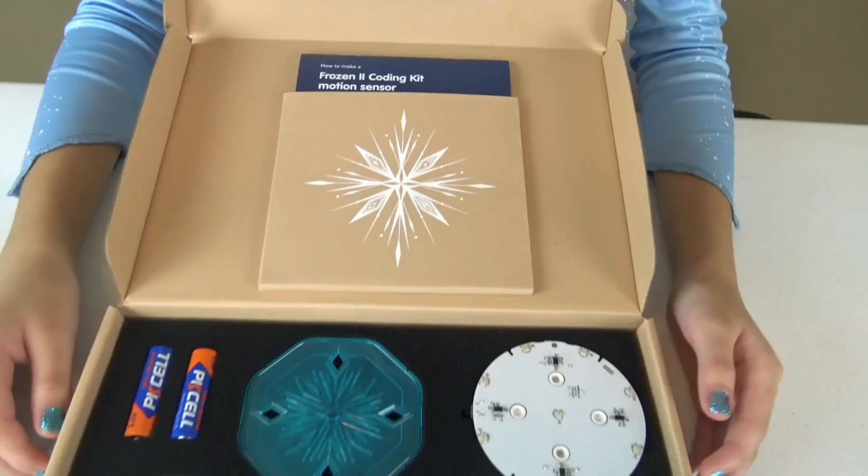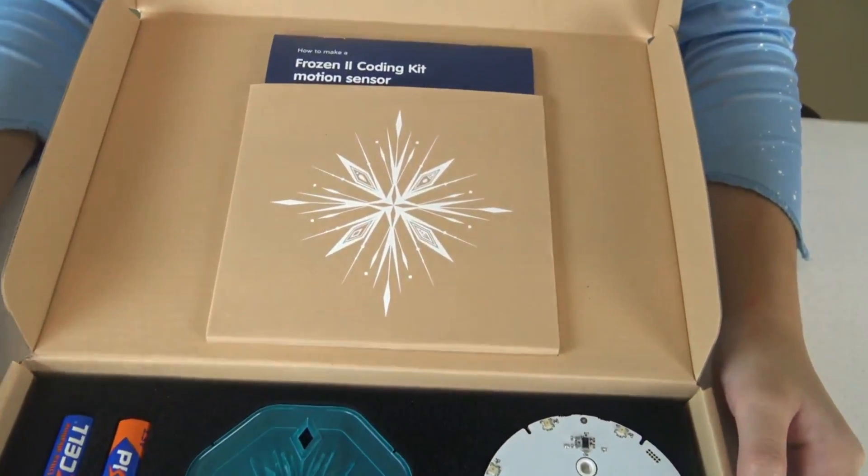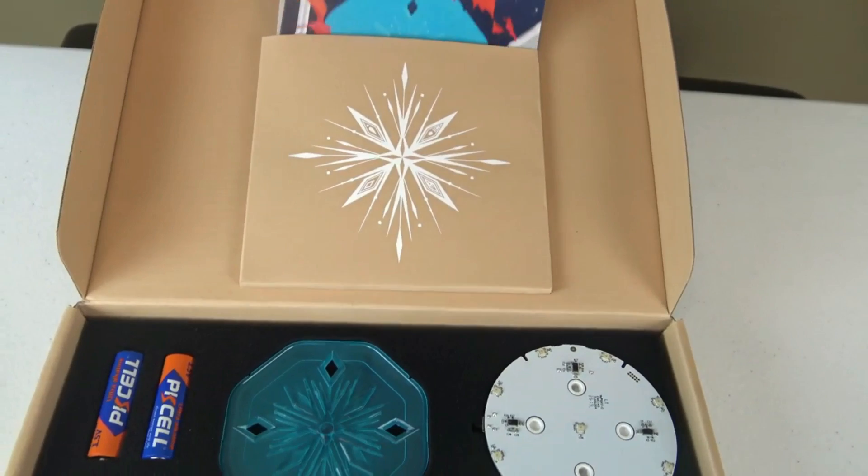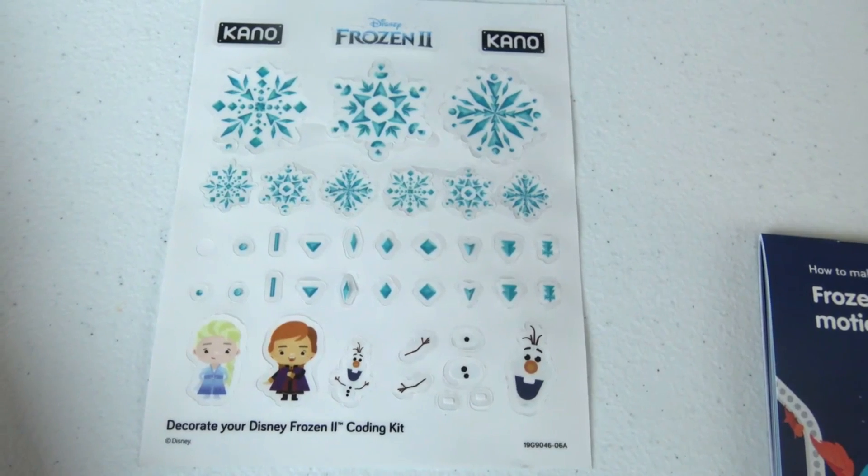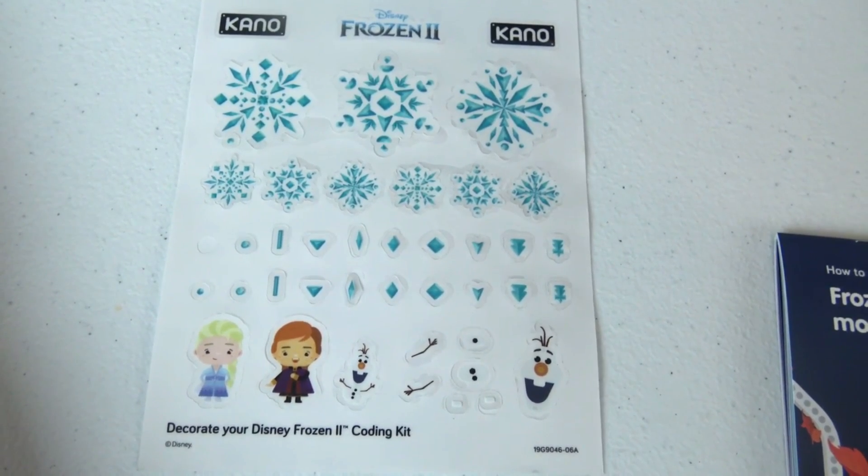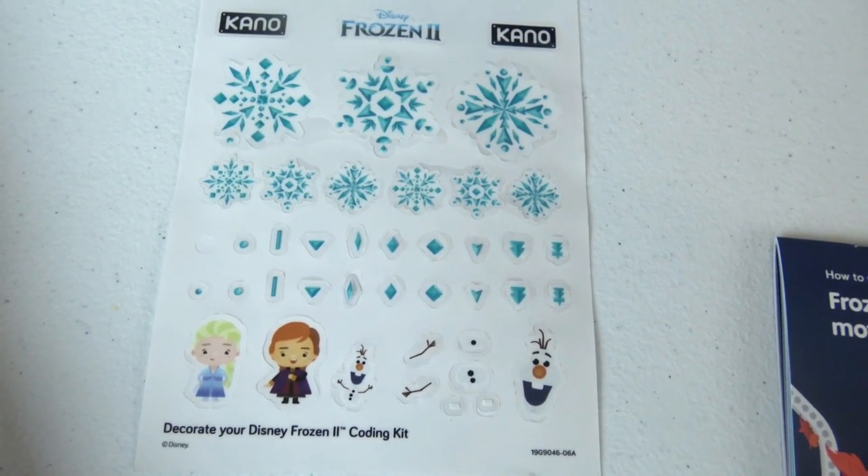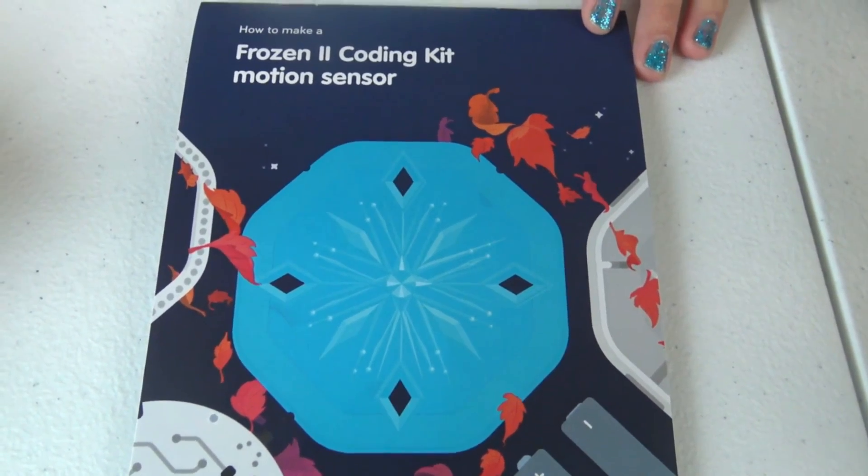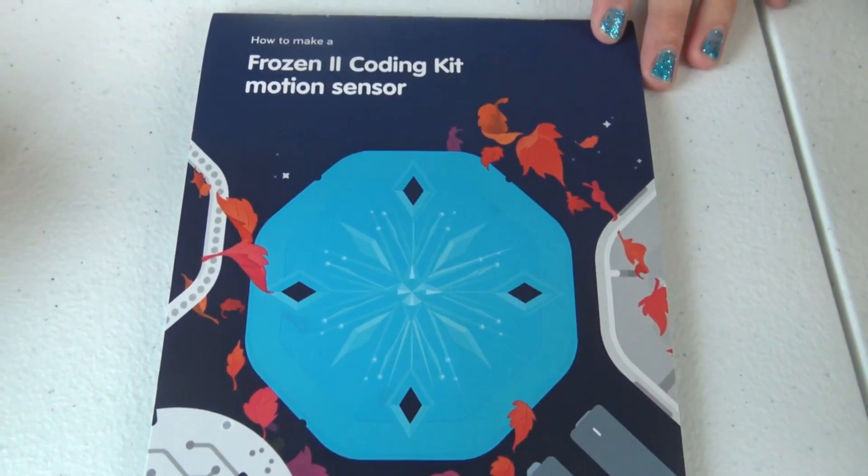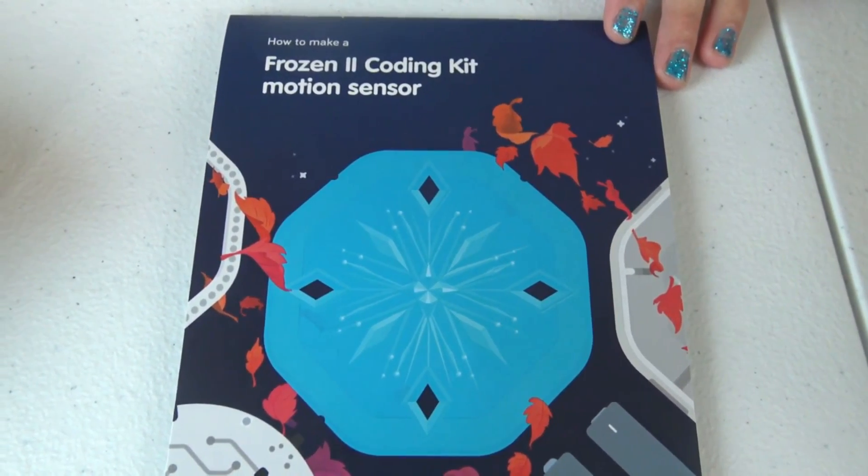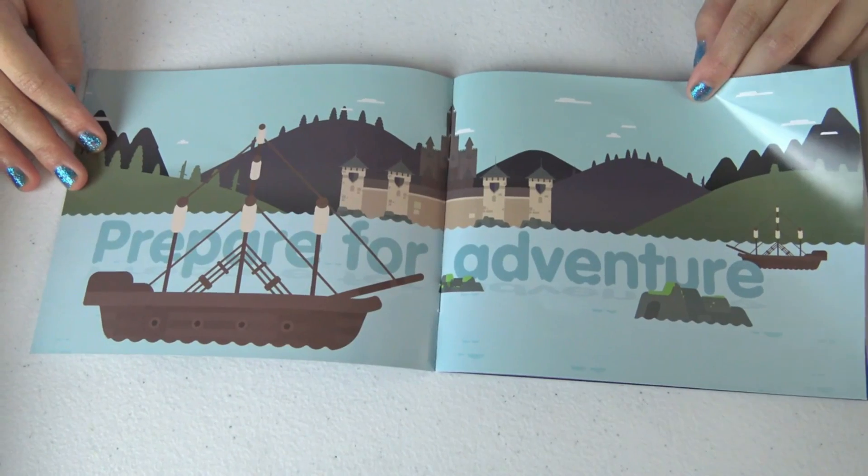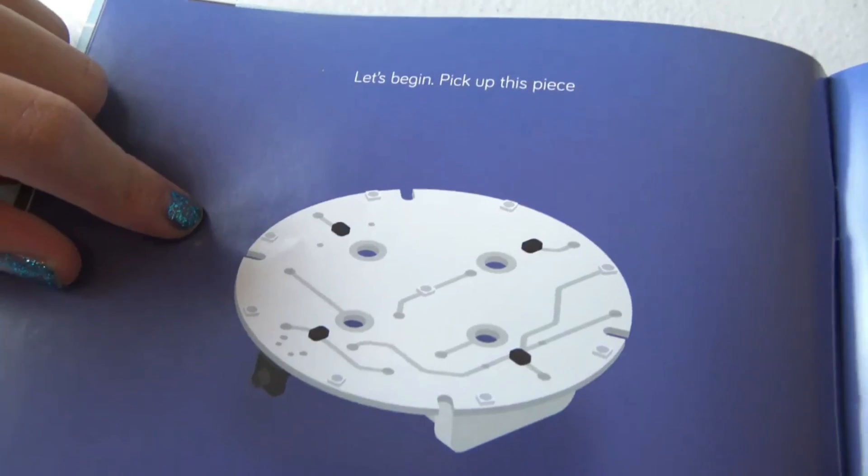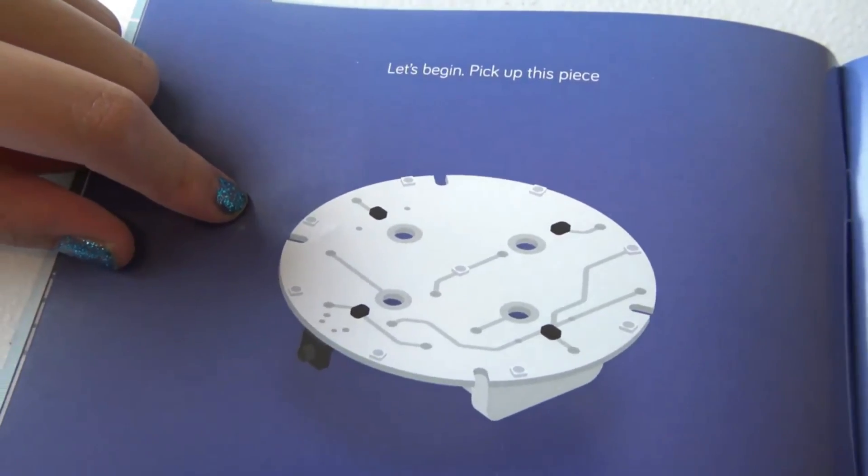Wow! Let's look at the instructions! Here's some stickers you can put on your coding kit. How fun! How to make a Frozen 2 coding kit! Motion sensor! Prepare for an adventure! Let's begin!